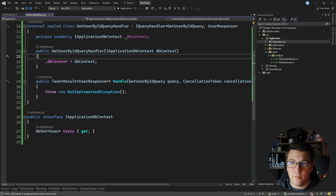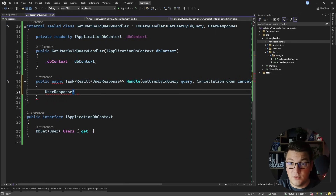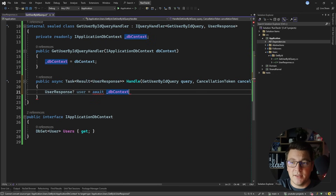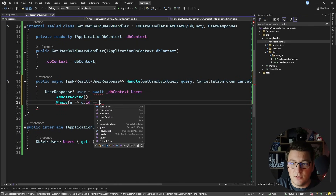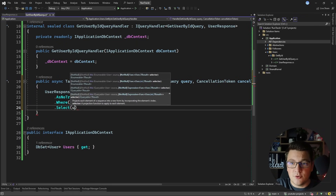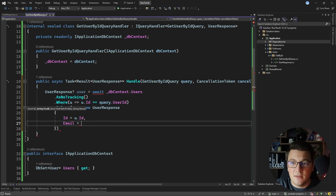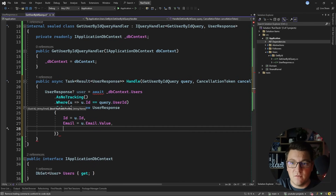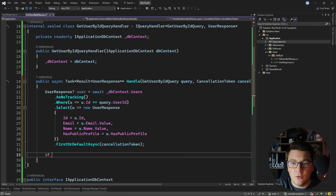Now I'm ready to implement the handle method for the GetUserByIdQueryHandler. Let's make this asynchronous and make a variable to hold the user response. This will be an asynchronous query — I'm going to access the Users DbSet, call AsNoTracking, add a Where statement to filter users based on the user id from the query, then apply a projection to return a new UserResponse. I'll assign the id from the user entity, the email from the email value object via the value property, the name similarly, and the HasPublicProfile. Then I call FirstOrDefaultAsync passing the cancellation token, accepting that the user could be null.